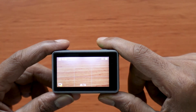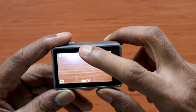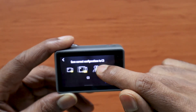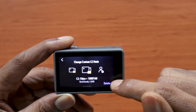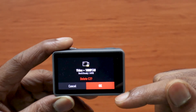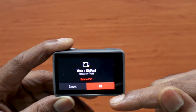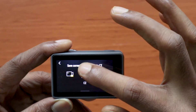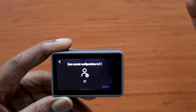Now in order to delete these custom settings, go again to this option and choose a particular configuration or mode. You'll then see a delete option at the bottom. Once you press it, it will show a prompt asking whether to delete the setting or not. Press delete and it will be gone.